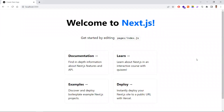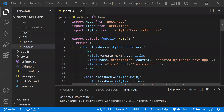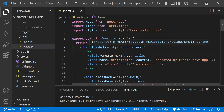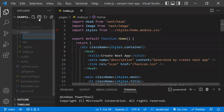In part one, we executed Next.js commands, set up a project, and started the development server. Now let's understand what pages are and how to create them. So far we only have one default page coming from index.js. In real-world websites and web applications, we have many pages, not just one. To add more, we'll create a new folder called 'posts' under the pages folder.